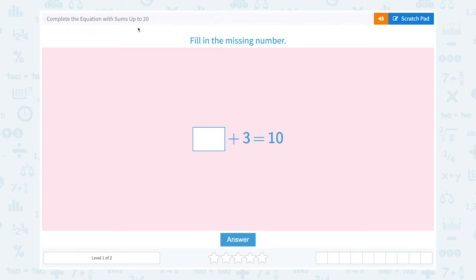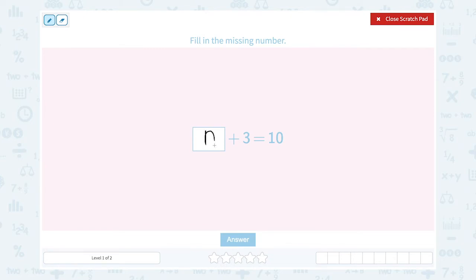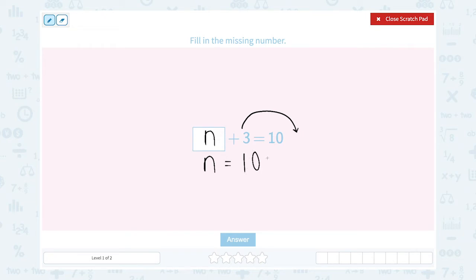Complete the equation with sums up to 20. Fill in the missing number. Unknown number plus 3 equals 10. How can I find the unknown number? Let me move the 3 to the other side of the equal sign and change the symbol. So 10 minus 3 is equal to 10 minus 3. What is 10 minus 3? It's 7. So the unknown number is equal to 7.